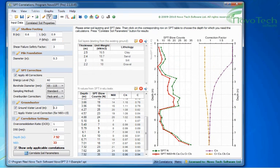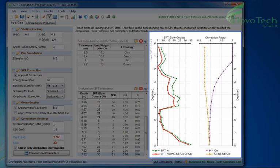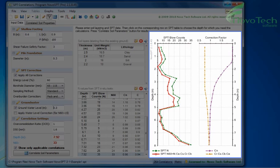When the SPT data is entered, SPT plot is updated with N and N60 curves along the depth of borehole. Also, variation of SPT correction factors with depth is plotted.